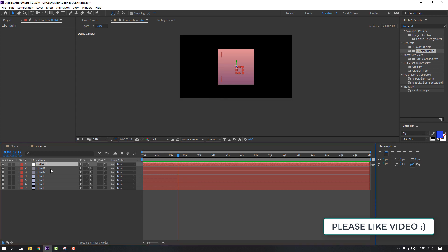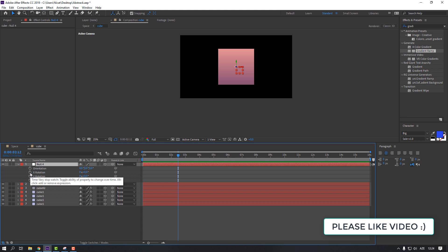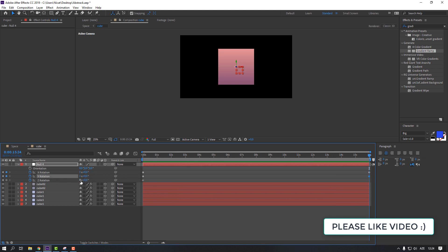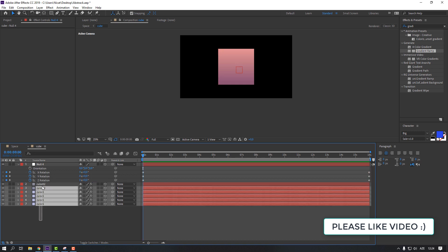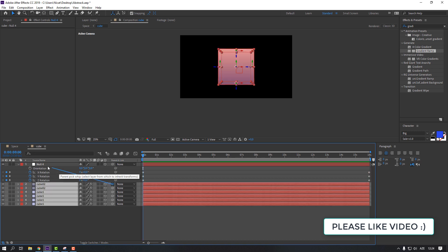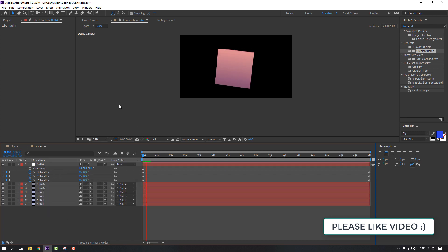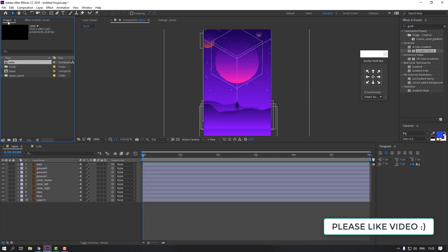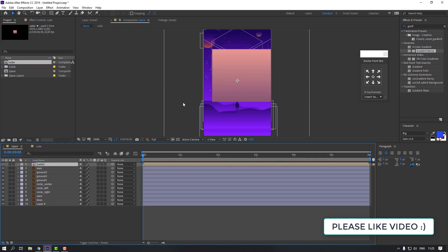Select the null object again, press R on the keyboard, and move it into position, changing the rotation to 1. Then select all the cube layers and parent them to the null object. Go back to the project, select the cube composition, and move it into the main composition. Press S for scale.